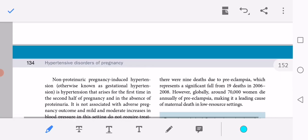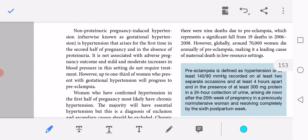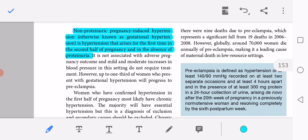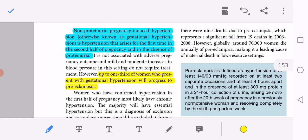Non-proteinuric pregnancy-induced hypertension, otherwise known as gestational hypertension, is hypertension that arises for the first time in the second half of pregnancy in the absence of proteinuria. It is not associated with adverse pregnancy outcomes, and mild to moderate increases in blood pressure in this setting do not require treatment. However, up to one third of women who present with gestational hypertension will progress to preeclampsia.